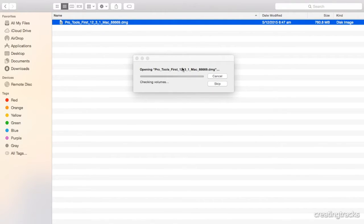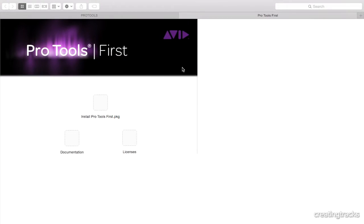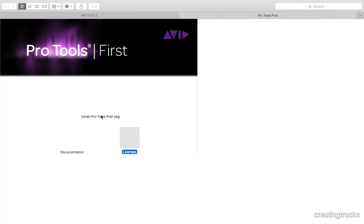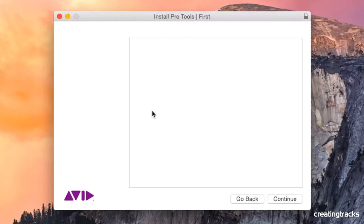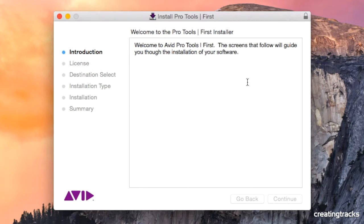And then it opens it up. We wait. We've got three options. One says install Pro Tools first. One has documentation. And one has licenses. So we click on install Pro Tools first. We double-click. And then it says continue. And we say yes, continue.